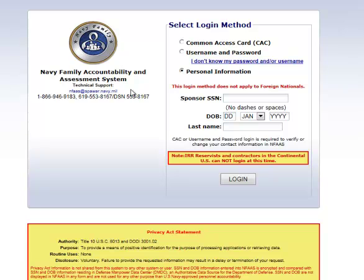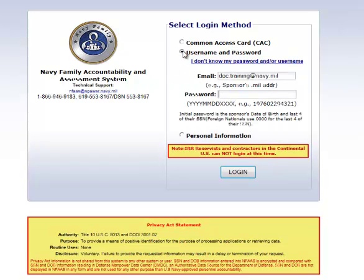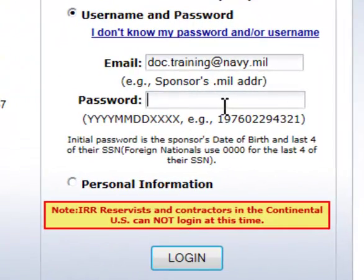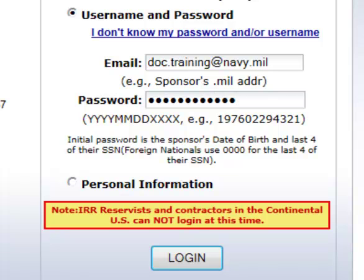Ideally, you will use a username and password to access NFAS, so let me go ahead and show you just how easy this is. First, I'm going to type in the sponsor's email address and password. The password is going to default to the year, month, day social security number format I mentioned earlier — entering four digits for the year, two digits for the month, two digits for the day, and then the last four of the sponsor's social security number. I'm going to hit enter or click login, and I am now logged into NFAS.